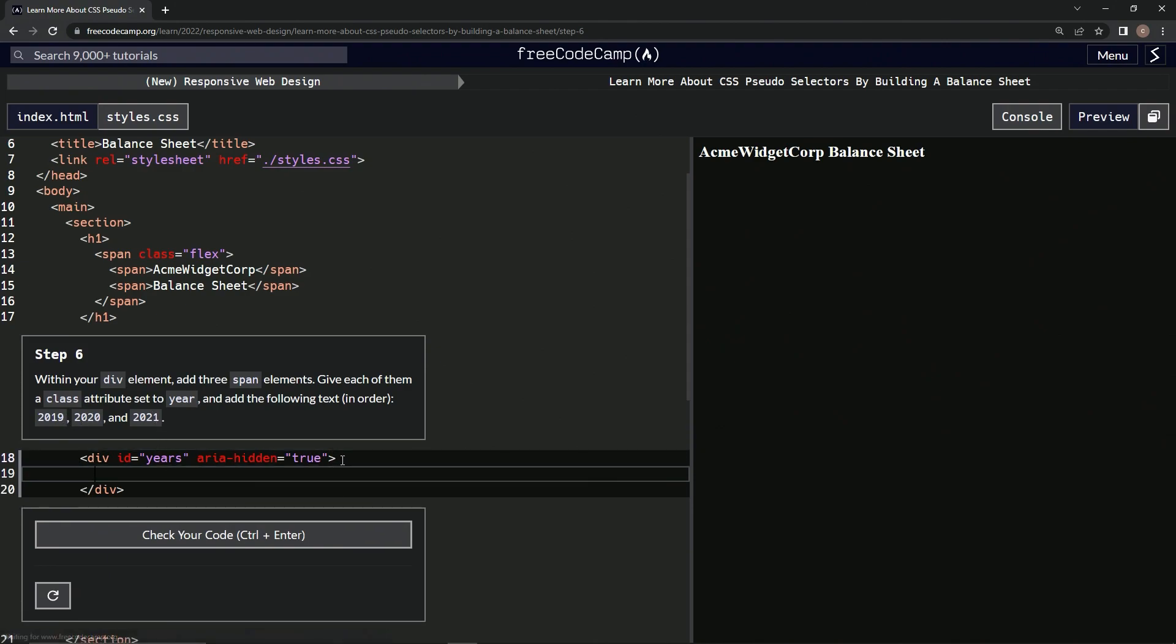So let's make three spans. Let's make the first one first. Span slash span. They got the class years. Year class equals string year.